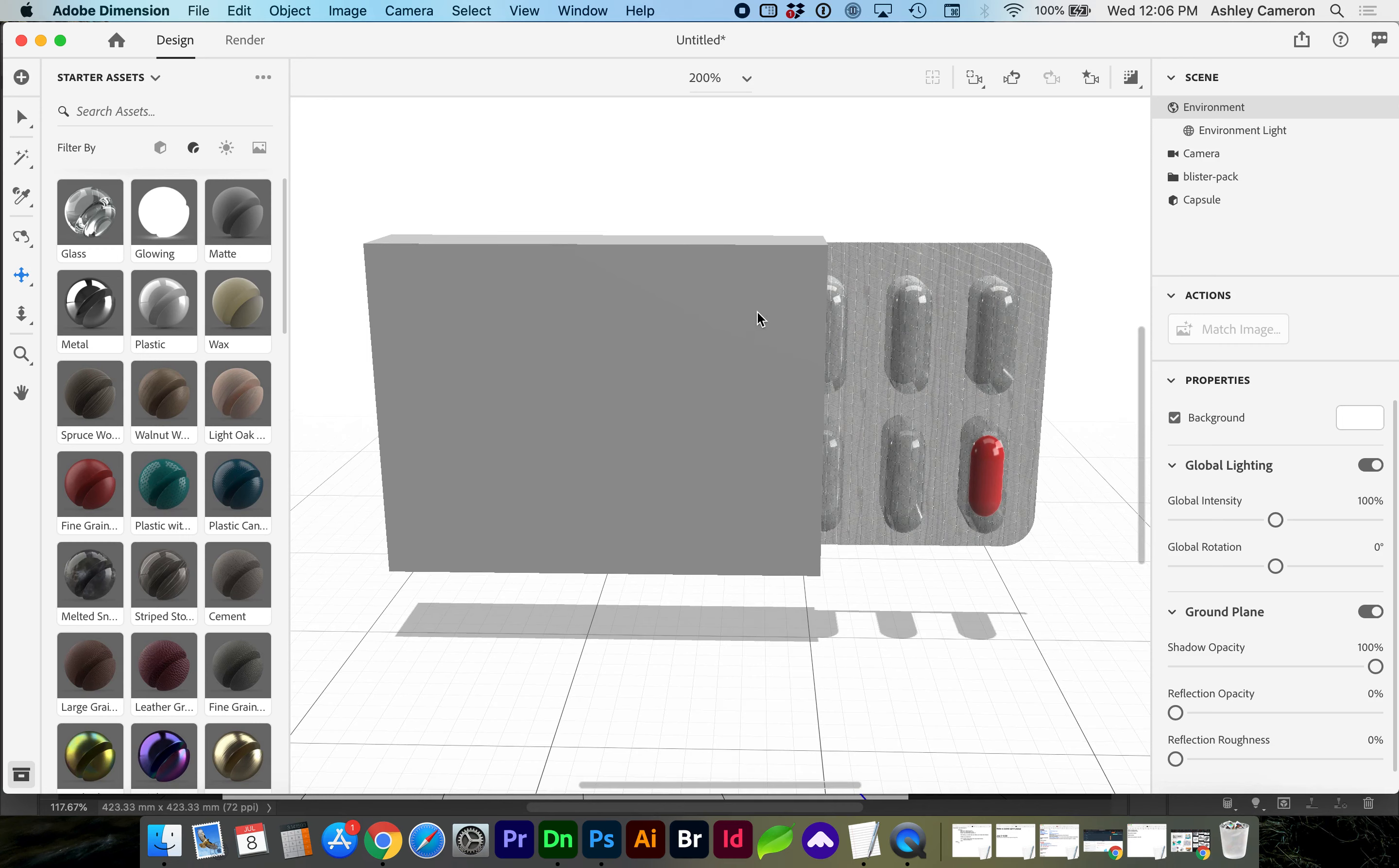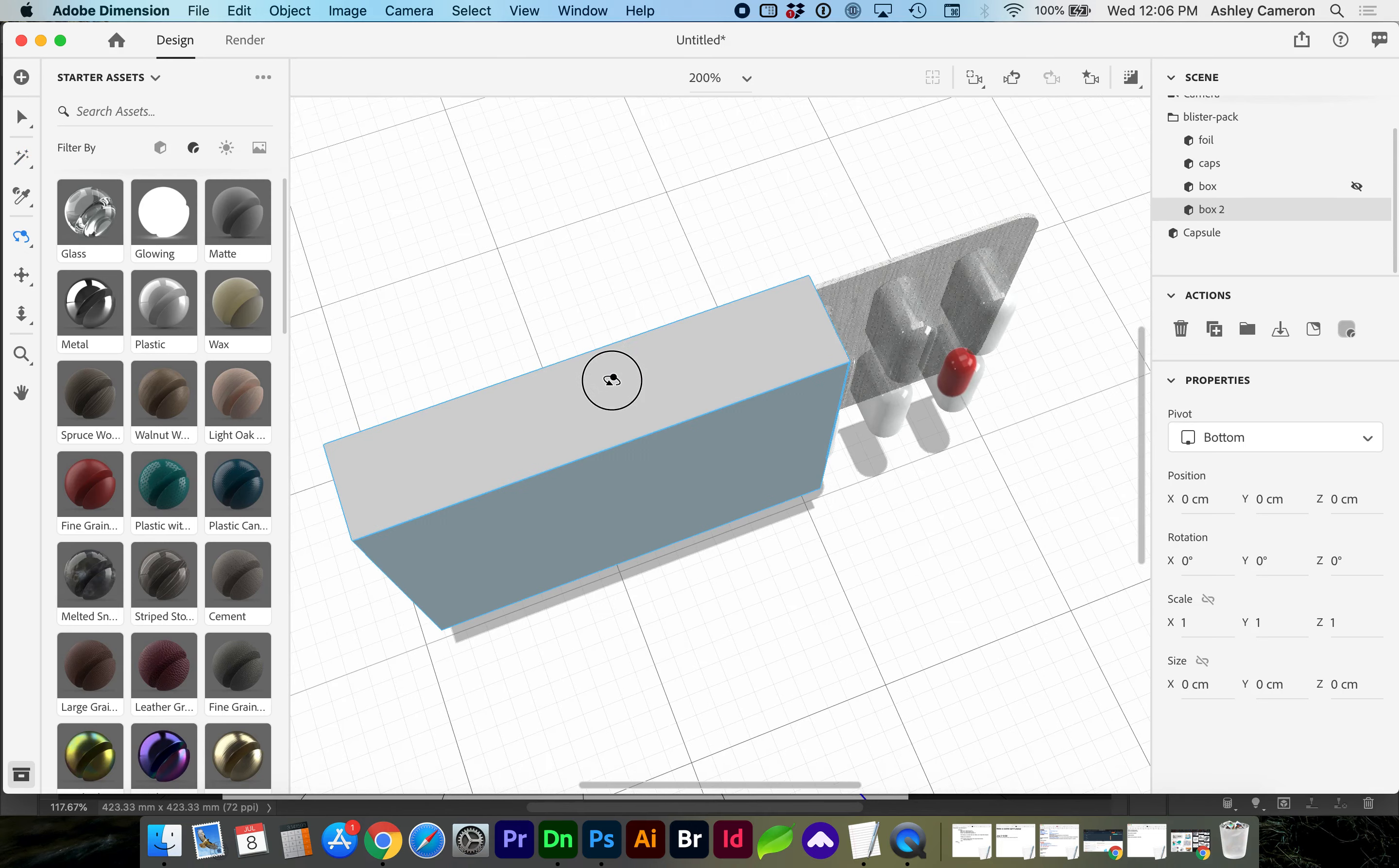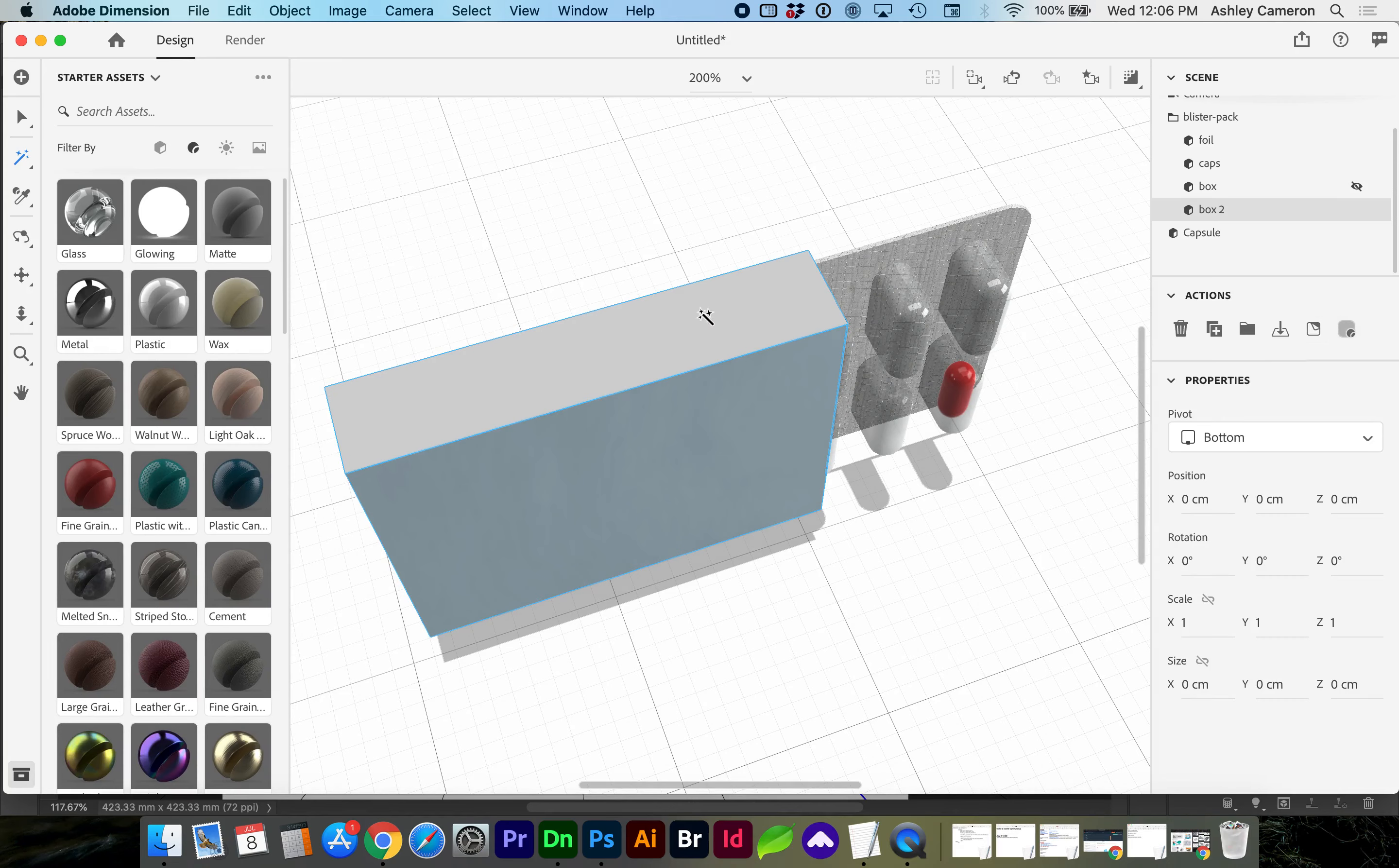For adding decals to this box, you can use the magic wand to select each of the sides independently. You can see if I orbit around, I just have one side selected now, and that's with this magic wand. So if you click on a material or add a decal, you can add each side directly and independently.